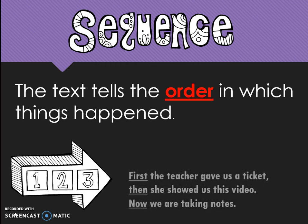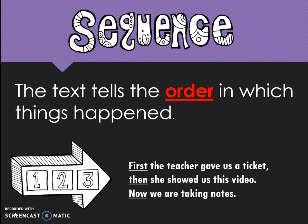For example: first the teacher gave us a ticket, then she showed us this video, and now we are taking notes. That tells the order in which things happened. First, then, and now are great signal words to indicate that the text structure is sequence.